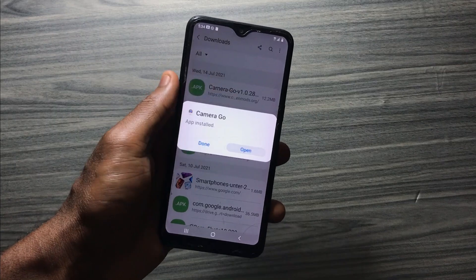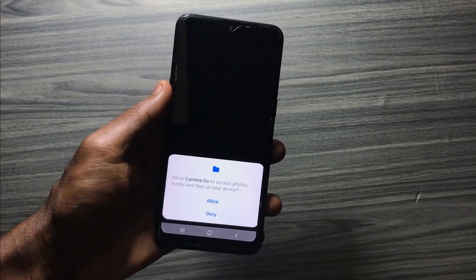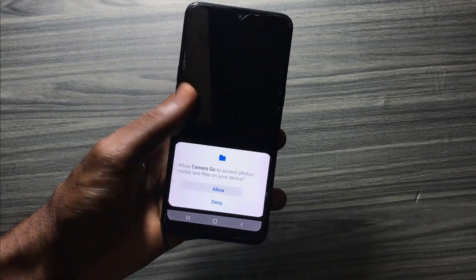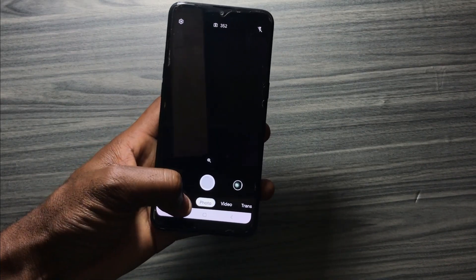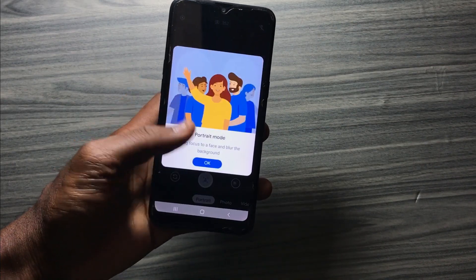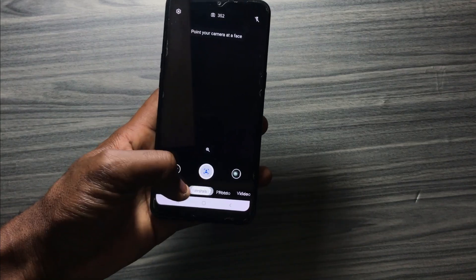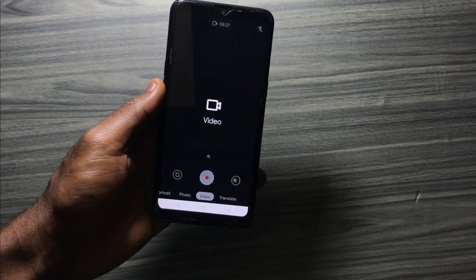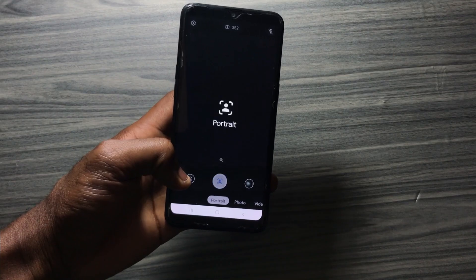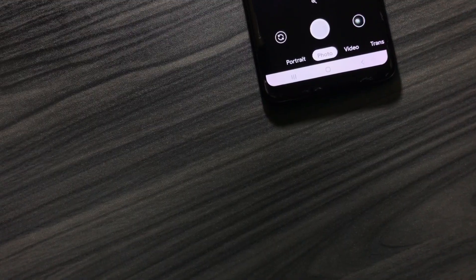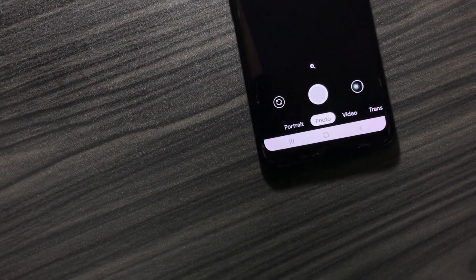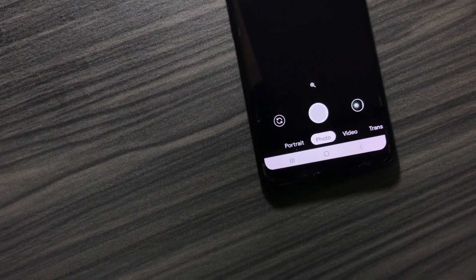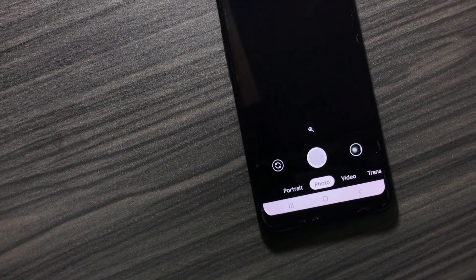When the app is done installing, tap on open. As you can see, there are no major changes to the interface — you still have portrait mode, photo, video, and translate mode. When you tap on the camera symbol at the top, you can check the number of images or videos you can take on the device.